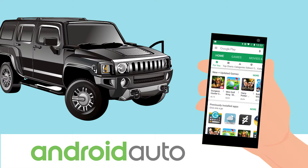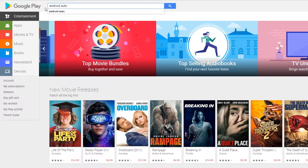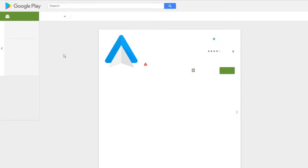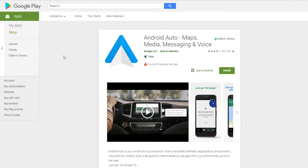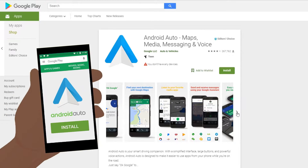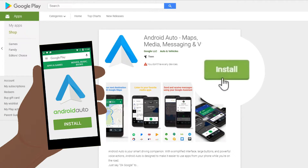With Android Auto, you can stay focused, connected, and entertained while behind the wheel. You'll need to first install the app, so head on over to the Google Play Store and search for Android Auto. If you install the app from your computer, you can send it straight to your phone, or install it directly from your phone.